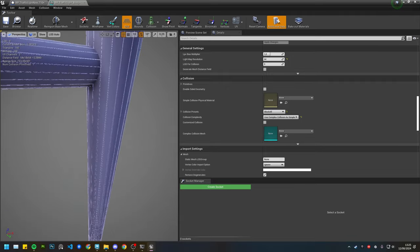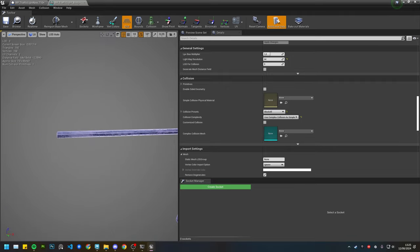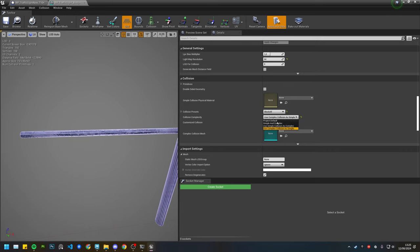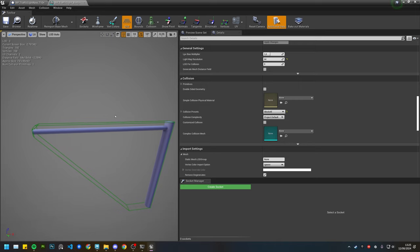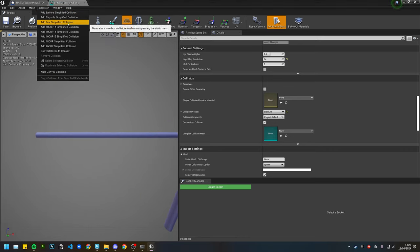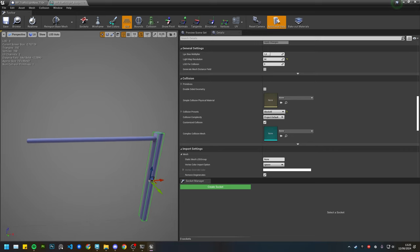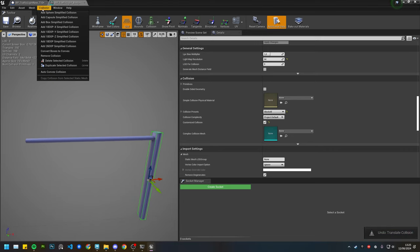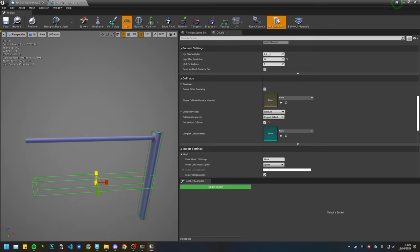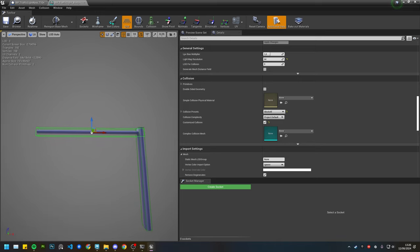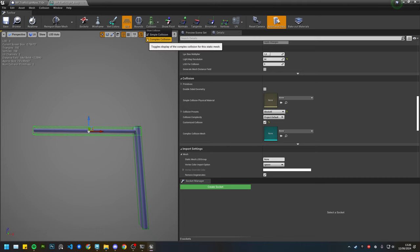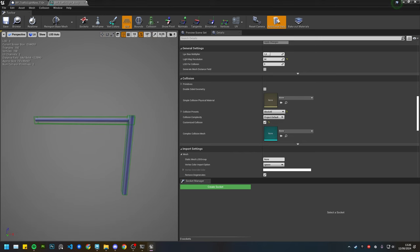However, I don't recommend using complex collision because it is way more expensive. It is just using the mesh. Instead, you should create a basic collision: go to Collision, select Add Box Simplified Collision, then resize it and position it around the mesh. You can create another one for the rest. This gives you simple collision that is much cheaper than complex collision.